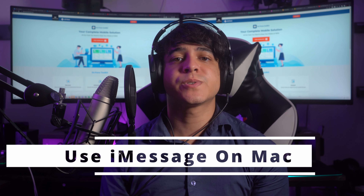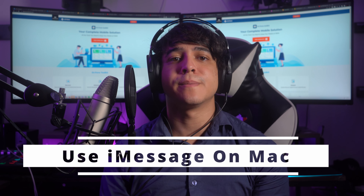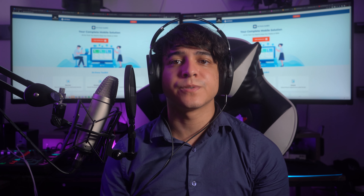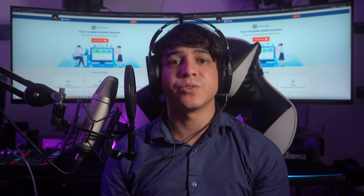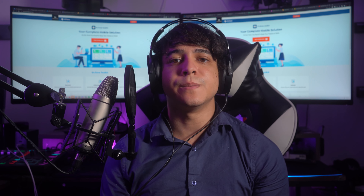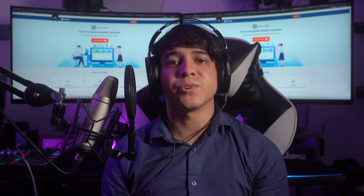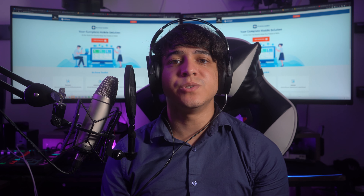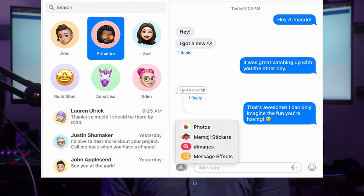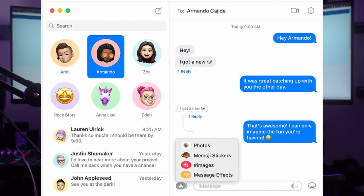Tip 10: Use iMessage on Mac. iMessage is not limited to just iPhones — you can also use it on your Mac computer. By signing into the Messages app on your Mac with the same Apple ID used on your iPhone, you can send and receive messages directly from your computer, allowing for seamless communication across devices.